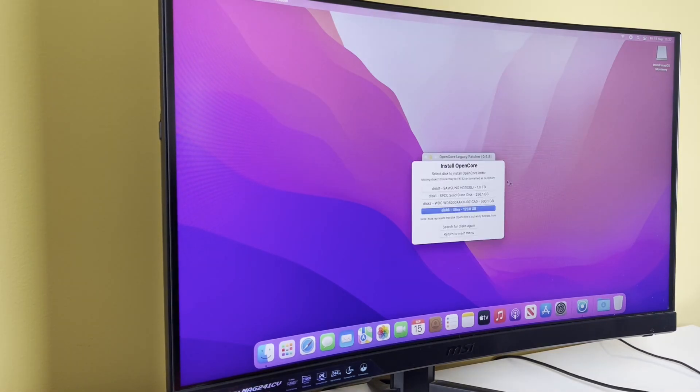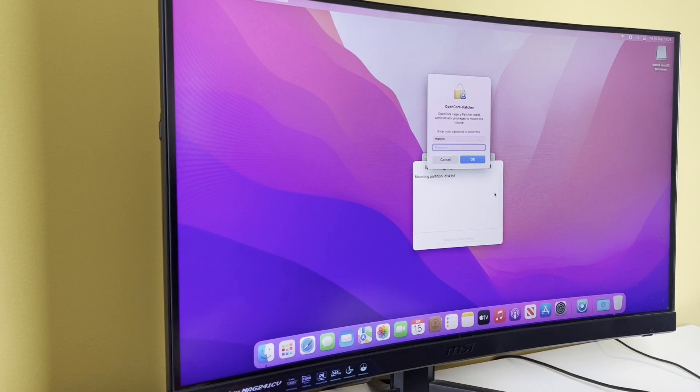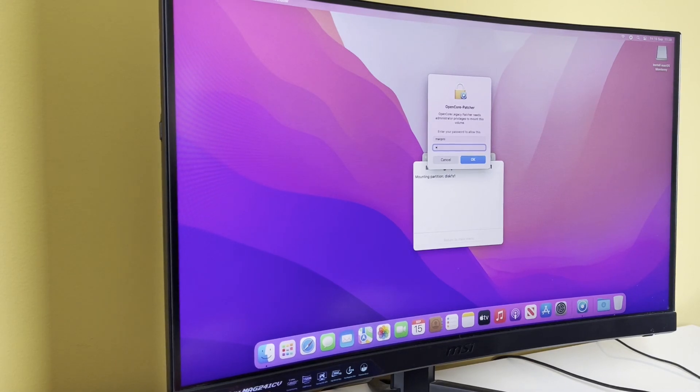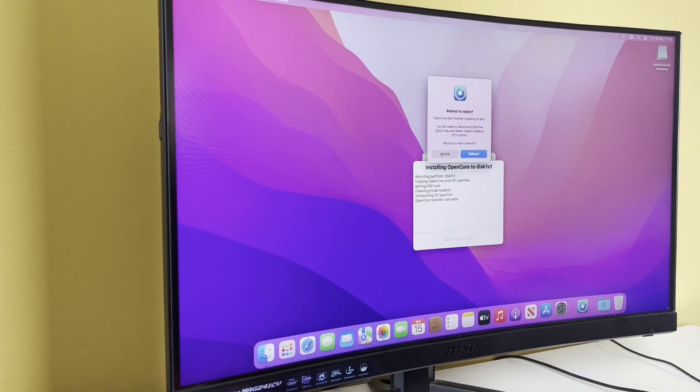So yes, where we want it - we want it to go into the EFI for our Disk 1. You will always need your admin password to complete this kind of activity. You will notice it says you need to reboot and hold the option key and select the EFI option again.